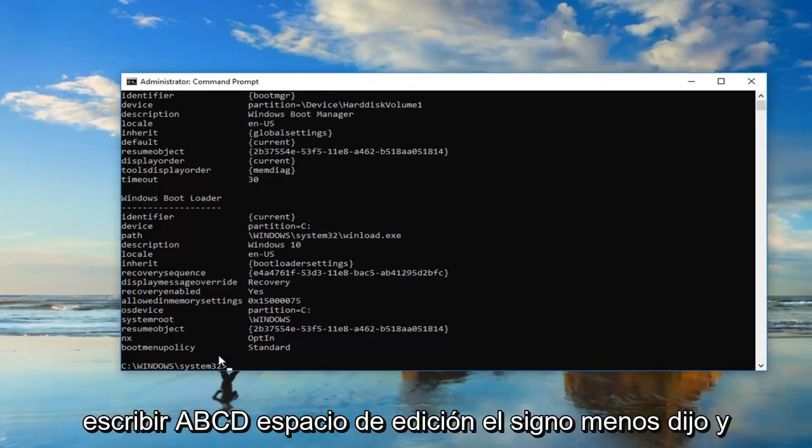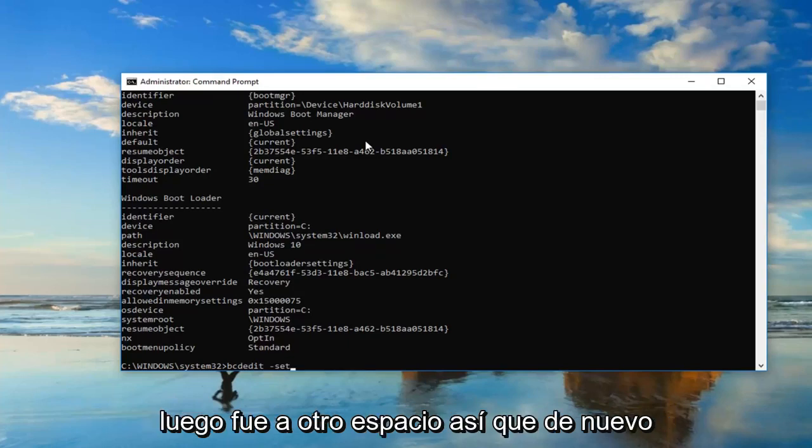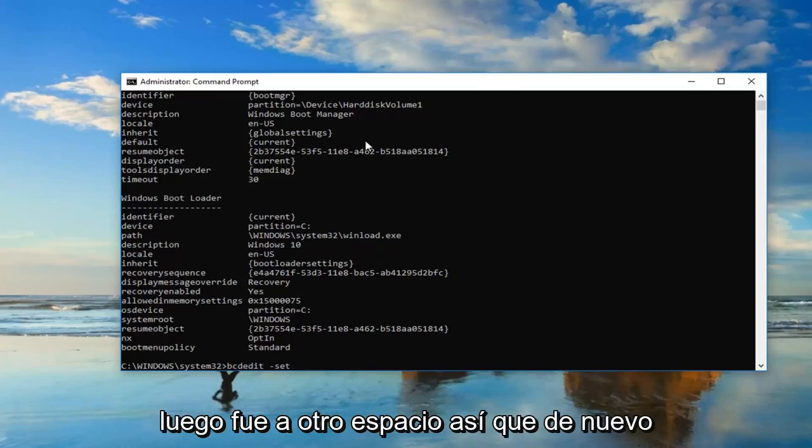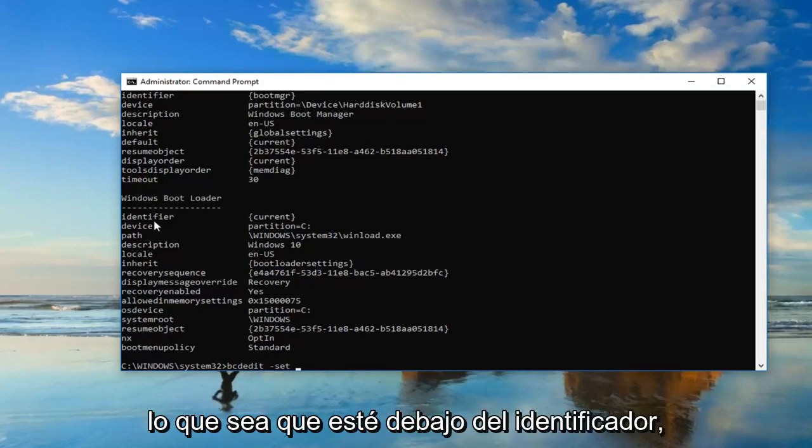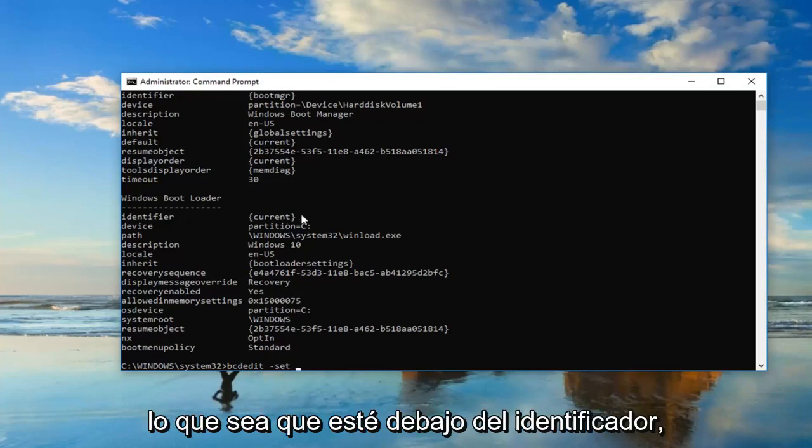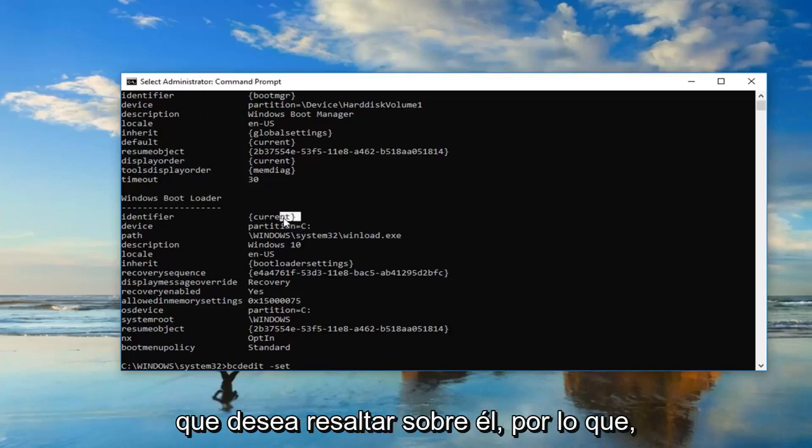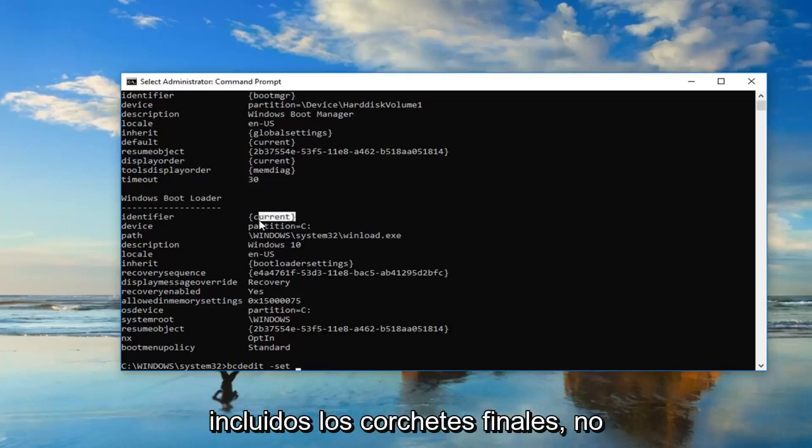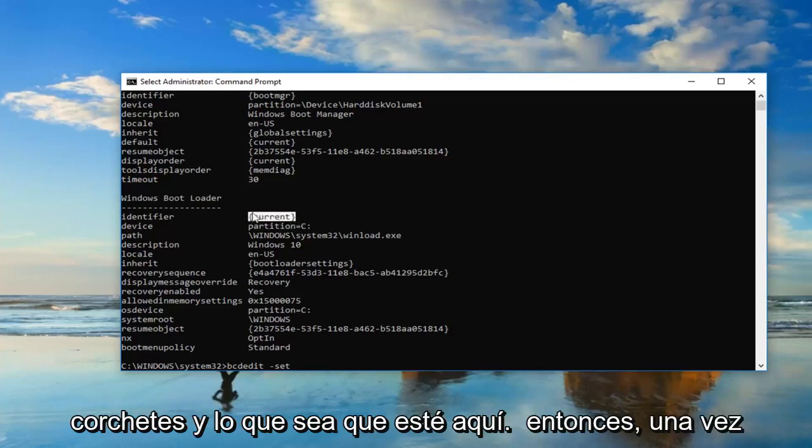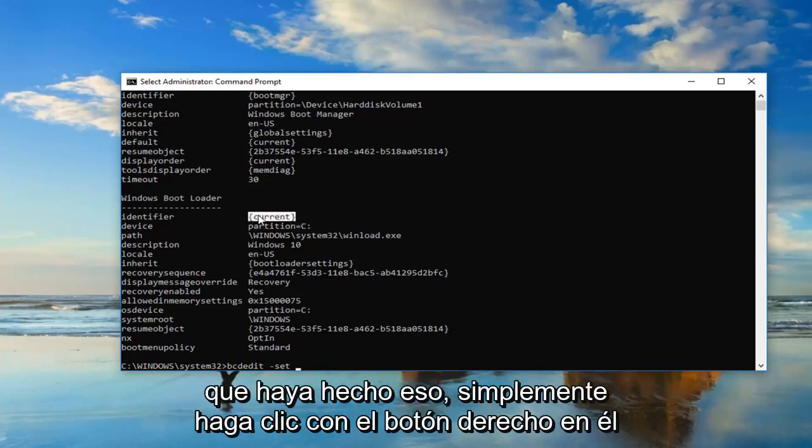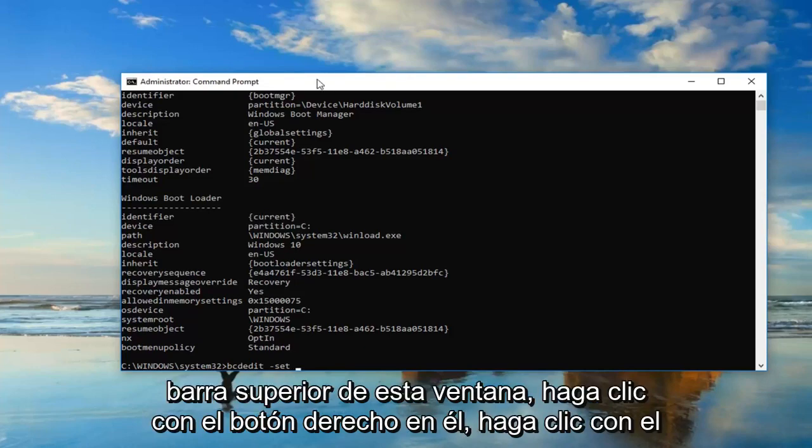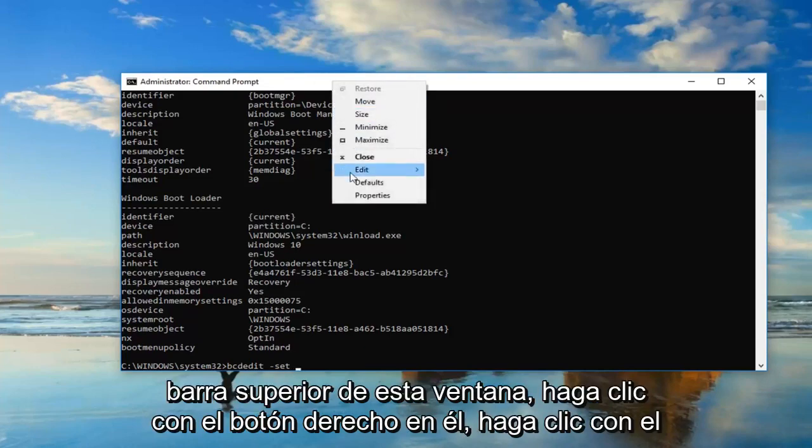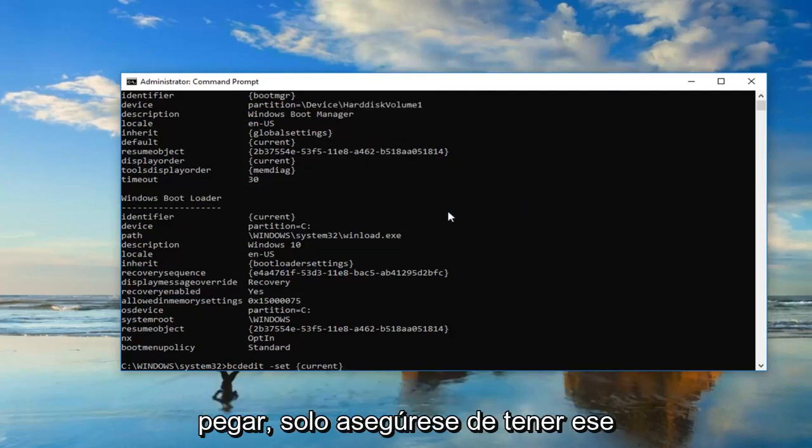Now you want to type in BCDEdit space minus sign set. Whatever is underneath identifier, or I should say right across from it underneath Windows Boot Loader, you want to highlight over it, including the end brackets. You don't want to highlight any extra stuff, just the brackets and whatever is in here. Once you've done that, just right click on it one time. Now you want to go up to the top bar of this window, right click on it, left click edit and then left click on paste.